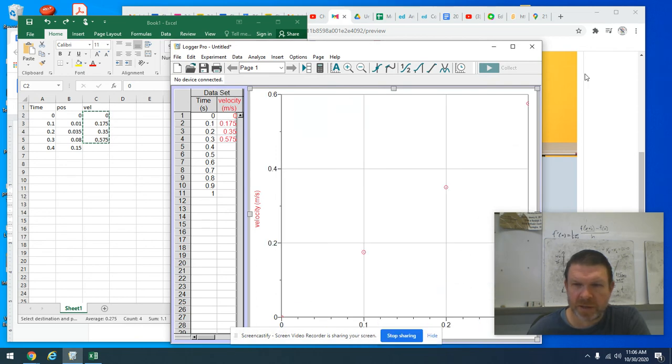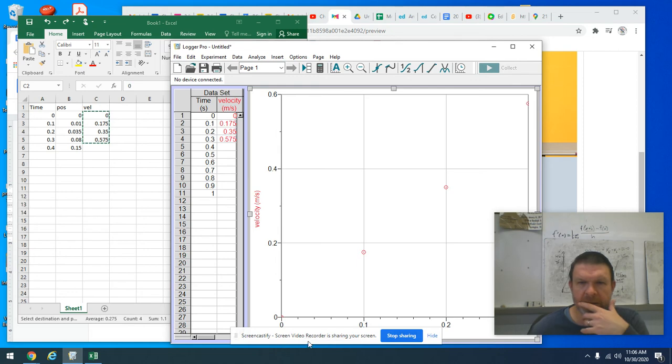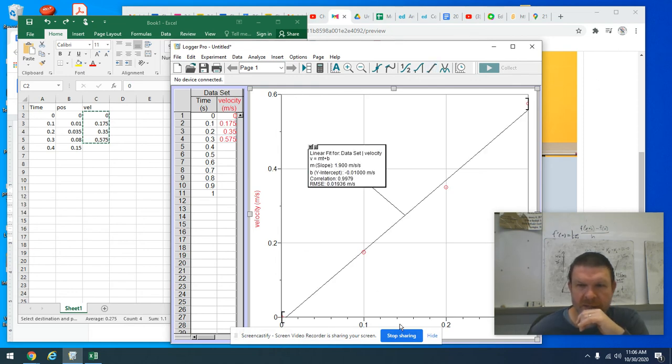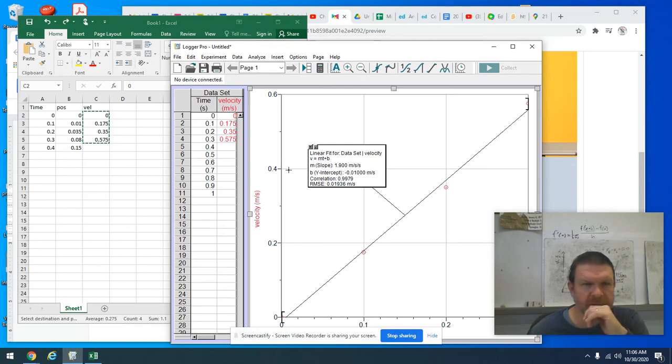So that looks, it does look like it's linear. So that's good. And if it is linear, of course, the slope of velocity versus time is acceleration. So there's my acceleration, 1.9 meters per second per second.